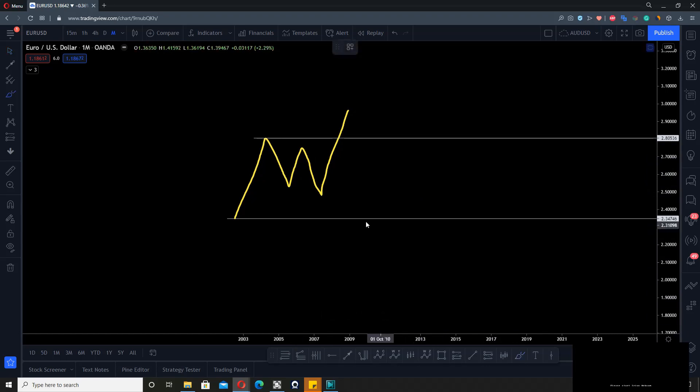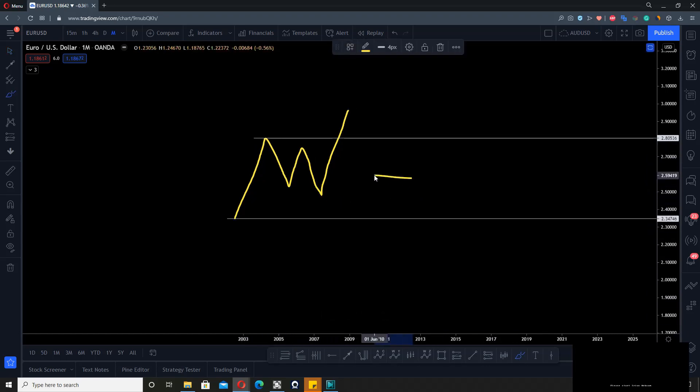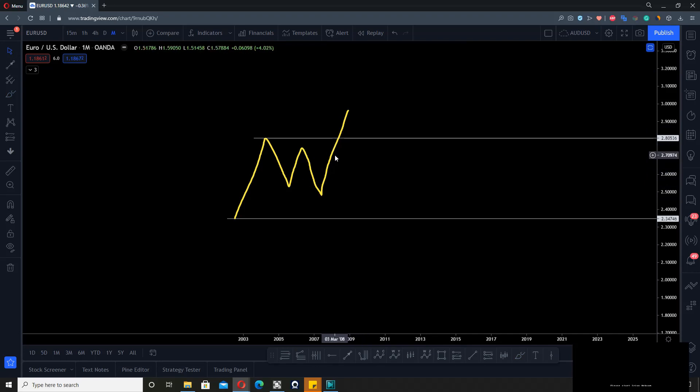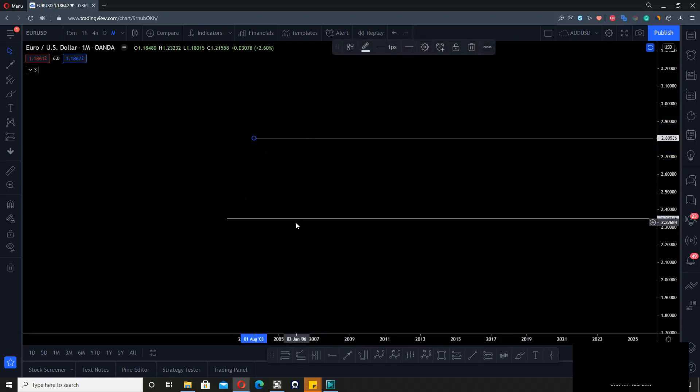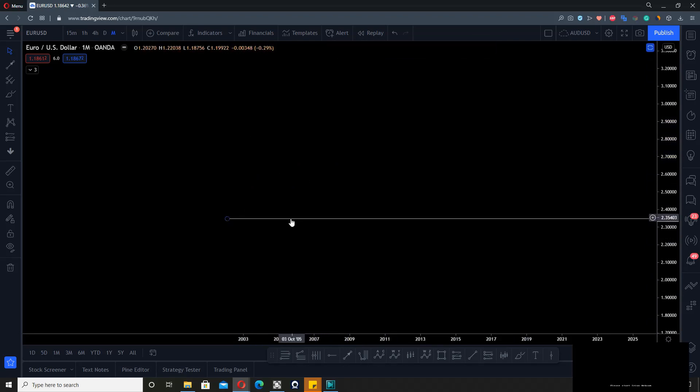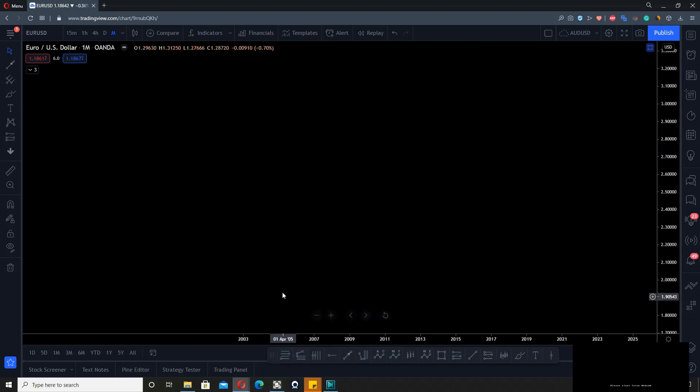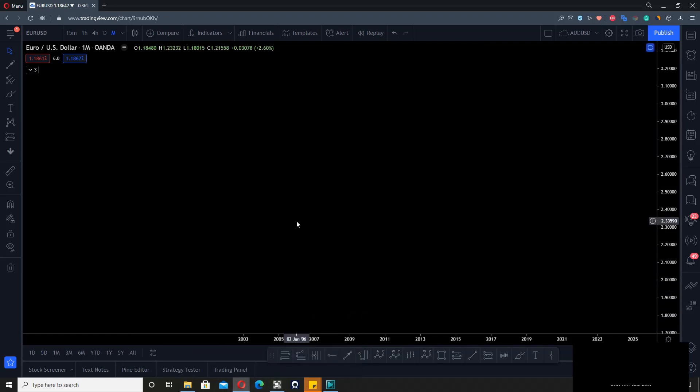When we have these patterns, these are the ones we'll try to identify in real time. But it doesn't always work out because there are multiple ways a correction can develop. You will look for the first impulse up when you do your analysis. Let's take an example.